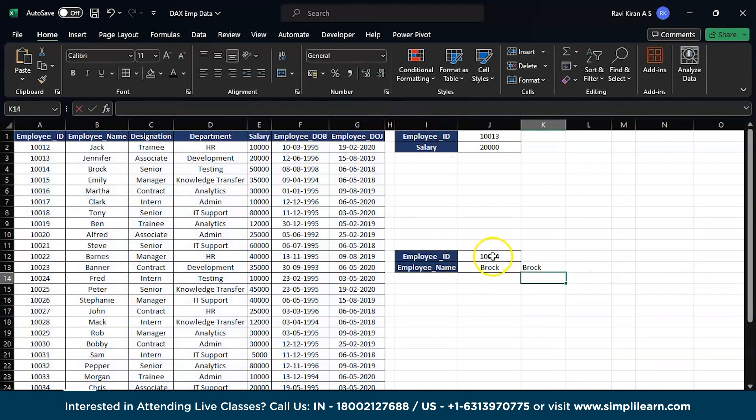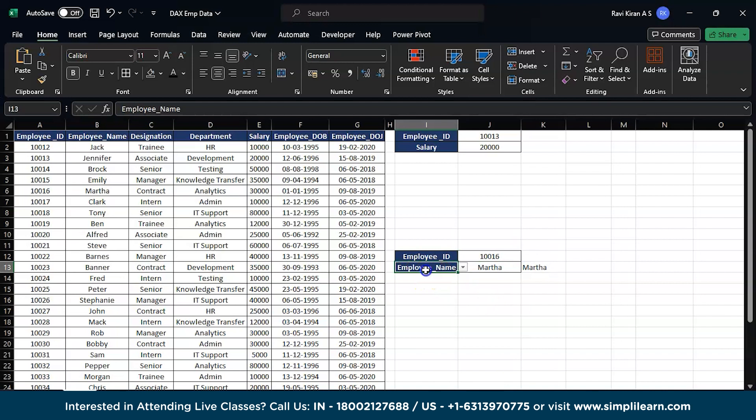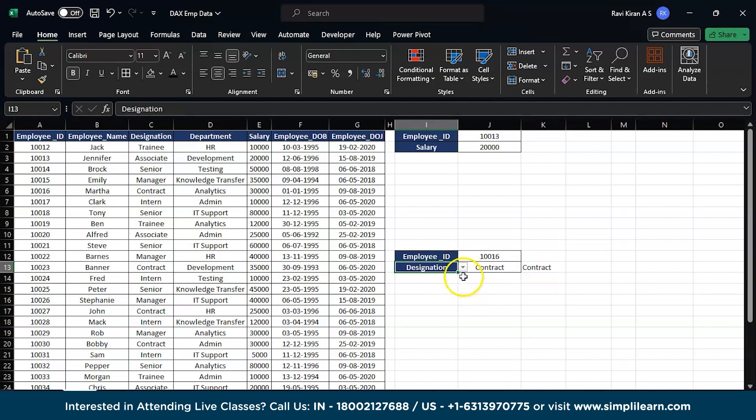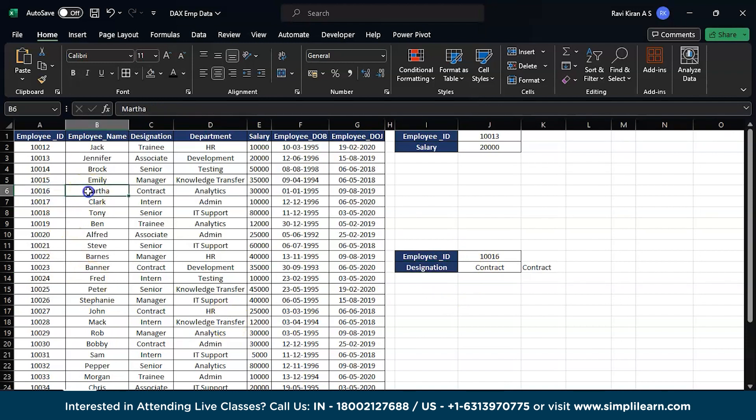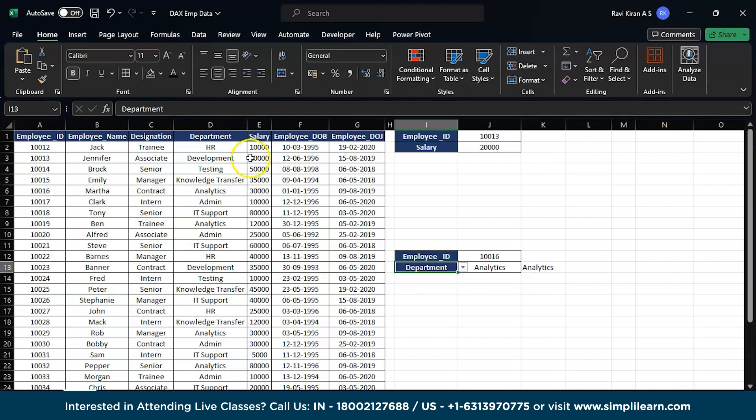If you press enter, now you have the answer. Let's say I'm changing the employee ID to 116 and now I want employee designation - there you go. If you go to 116, you have Martha and the designation is contract-based. If you want to know which department Martha is working with, then you have the department as analytics, which is right over here.